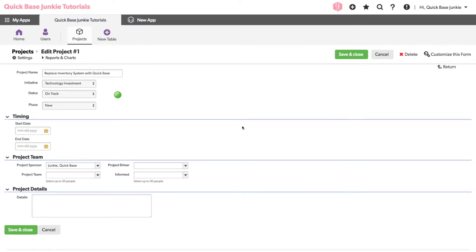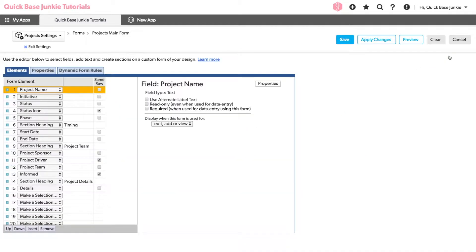You'll want to first open a record in your QuickBase where you want to make the change. Click on Customize this form. From here, you'll click on the Properties tab.